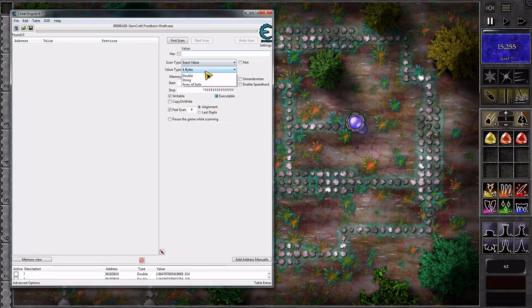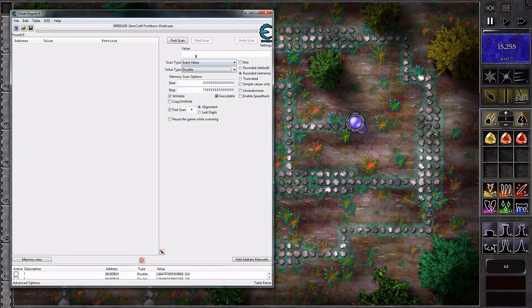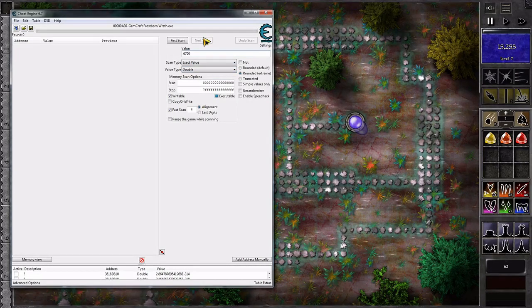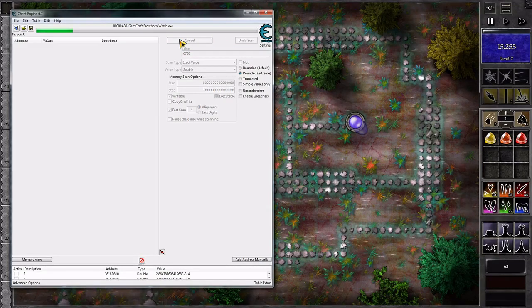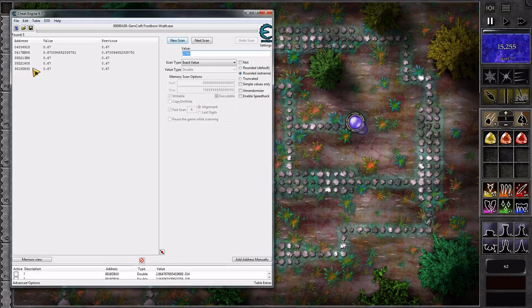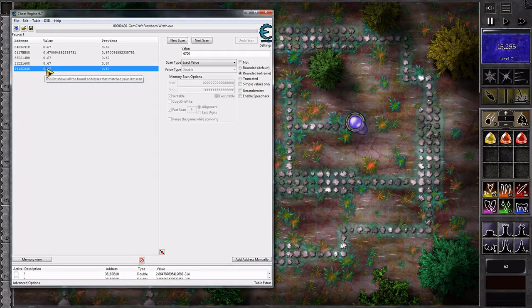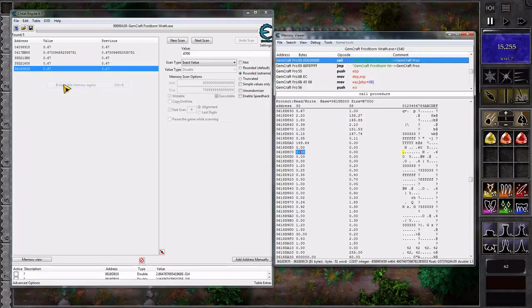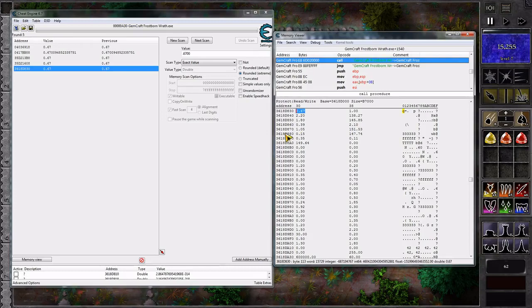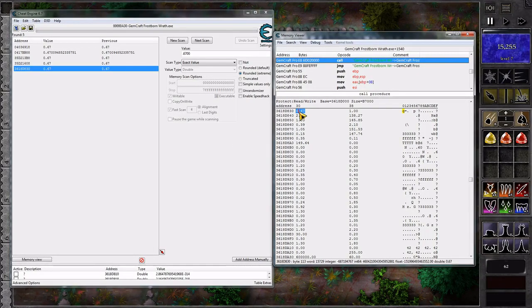When you're in Cheat Engine you're going to first want to search for a double, and its value is going to be .6700. It's usually the last one in my experience. I can come on over here. When we're browsing the memory that's what it shows.